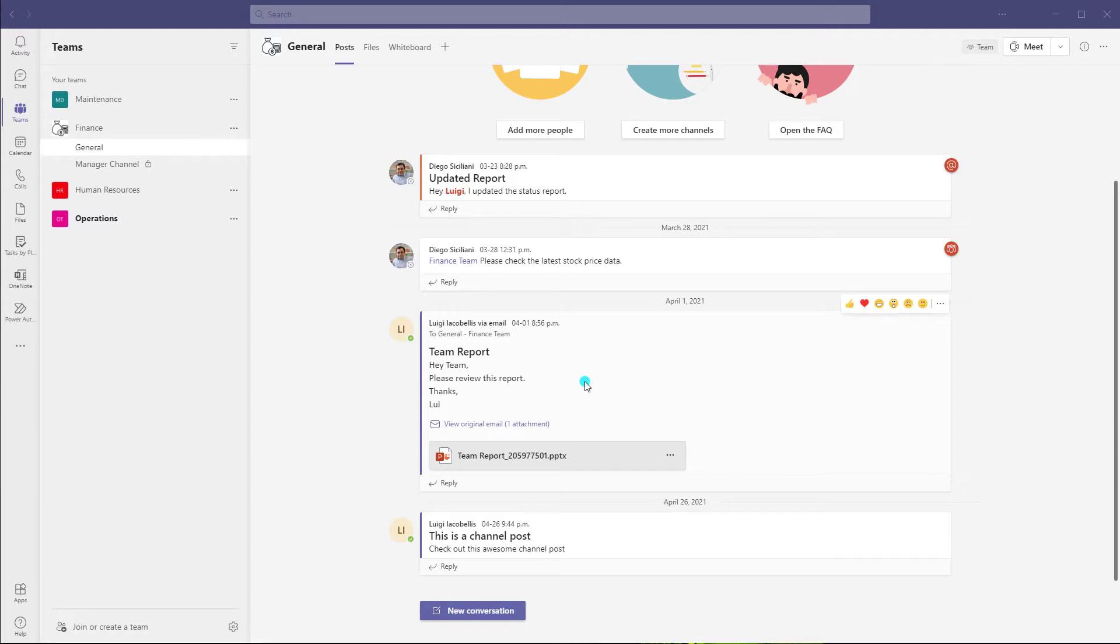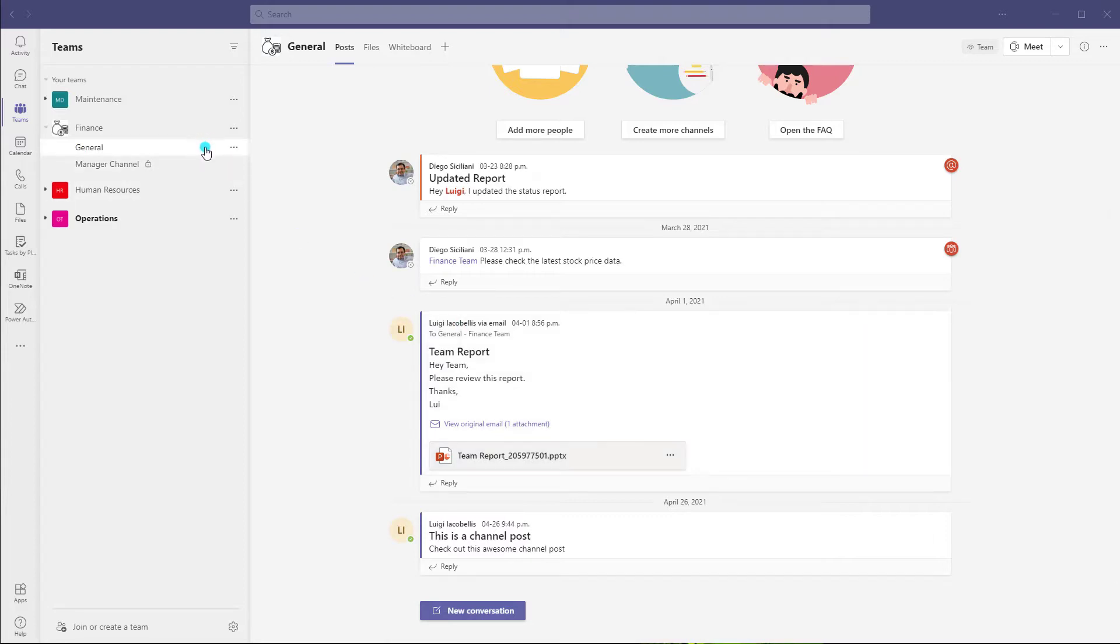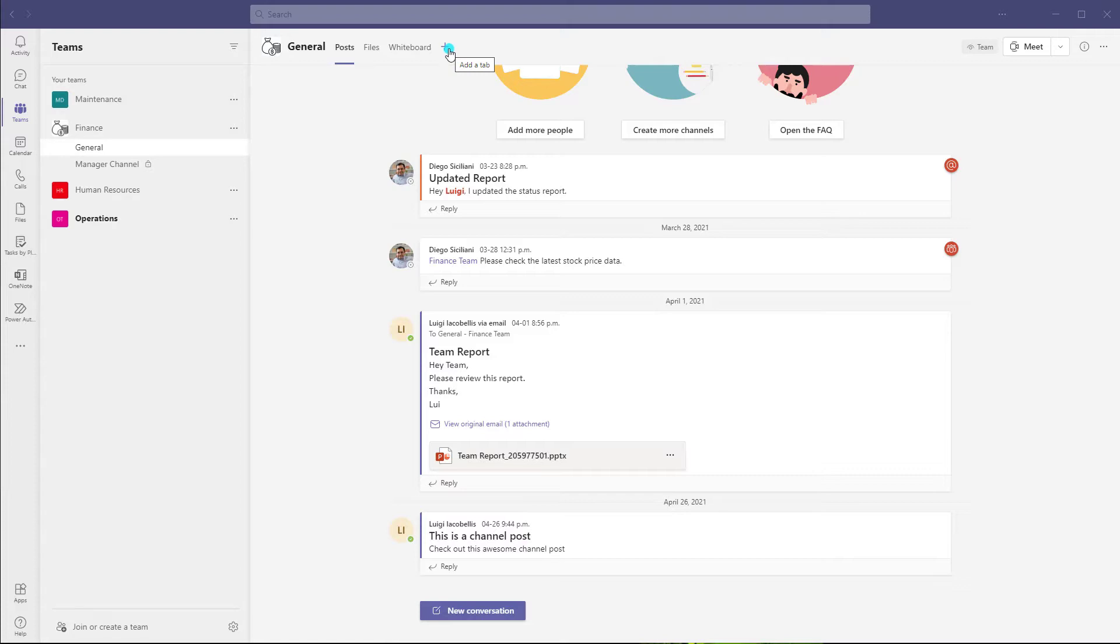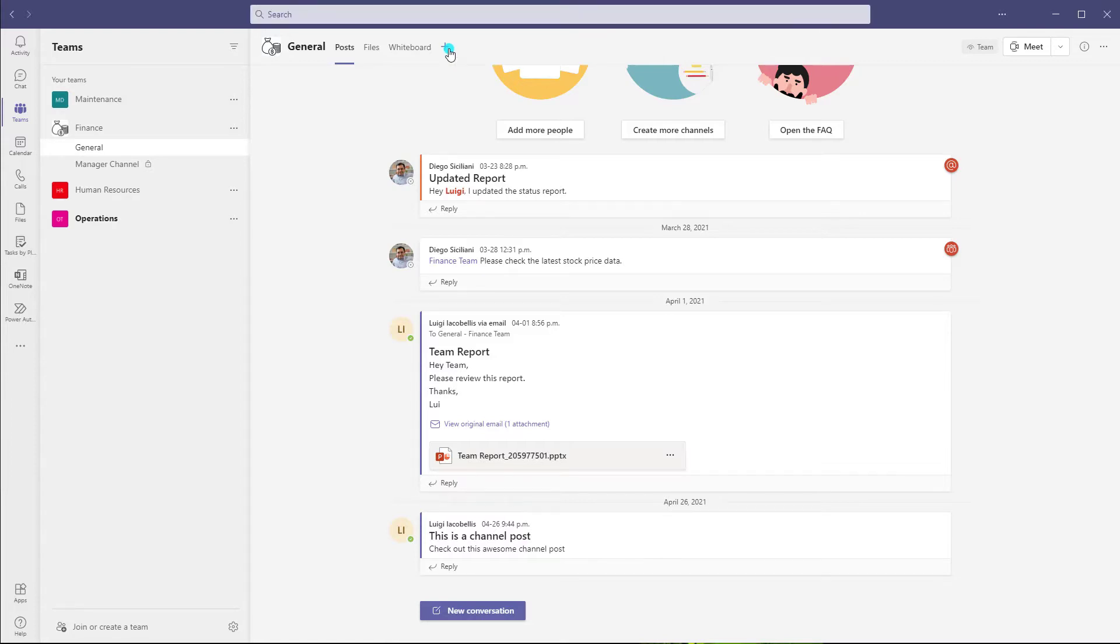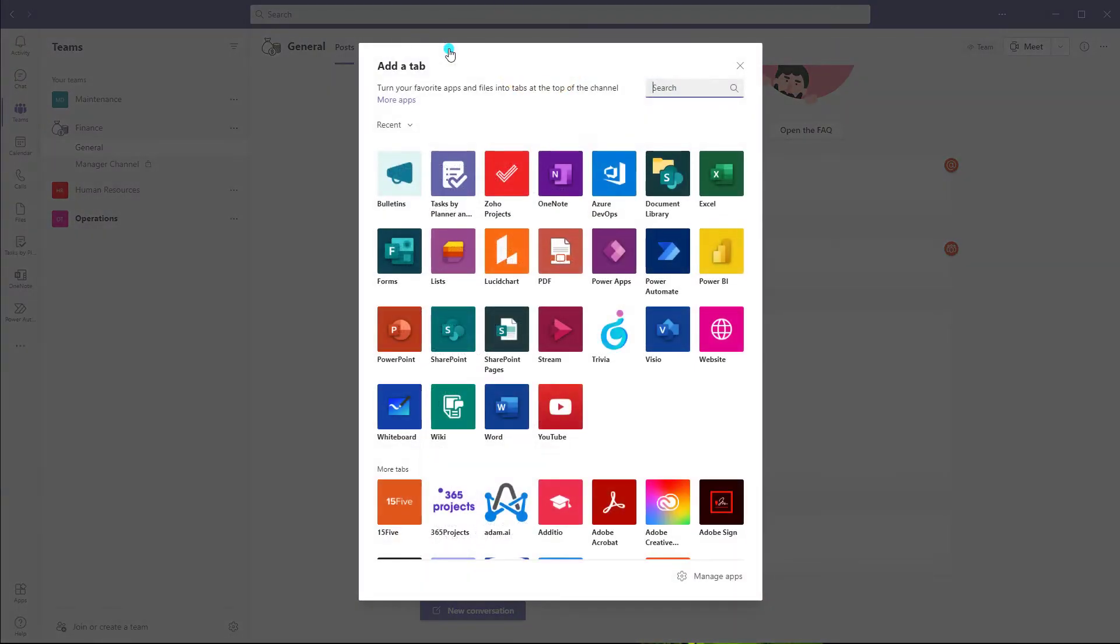All right, now to share a form that you have already created in Microsoft Teams, the first thing that you want to do is navigate to the channel of the team that you want to share that form. And then you want to click on the add a tab button at the top of the channel. And then you want to click on forms.